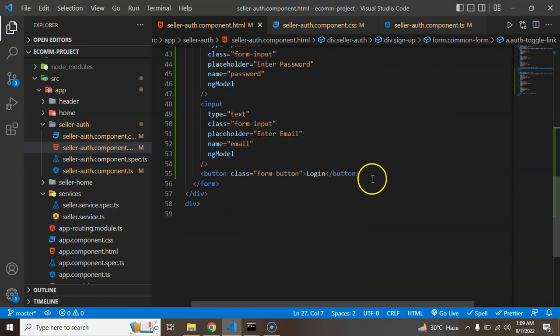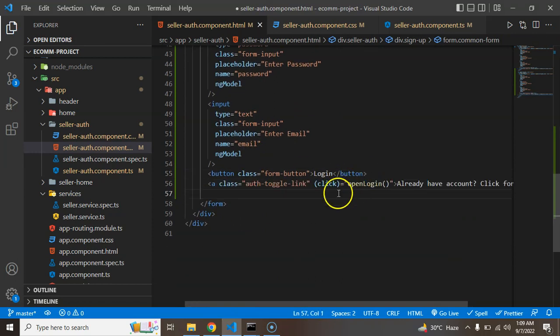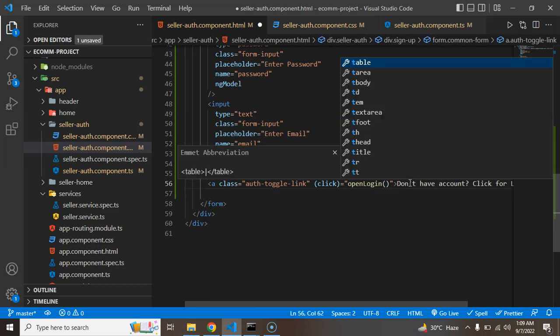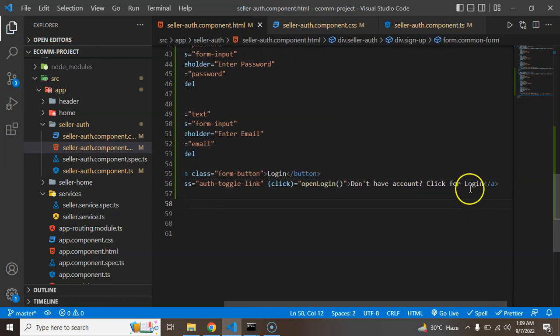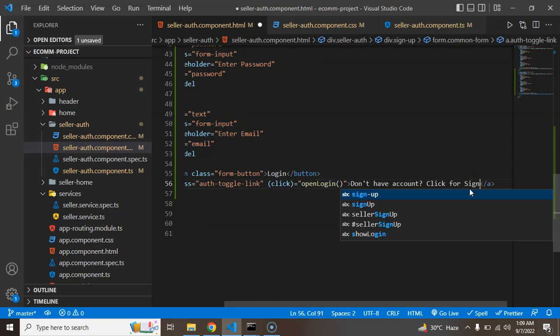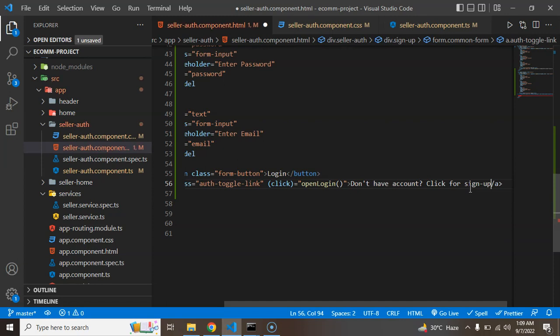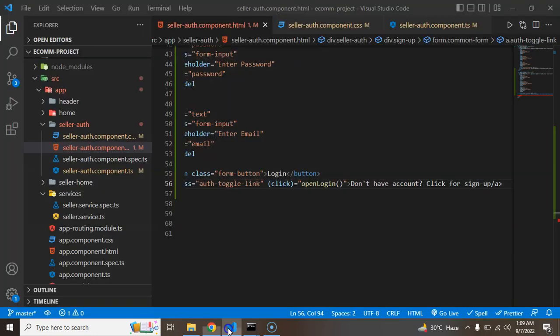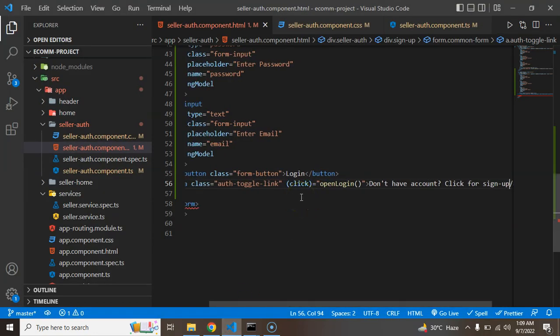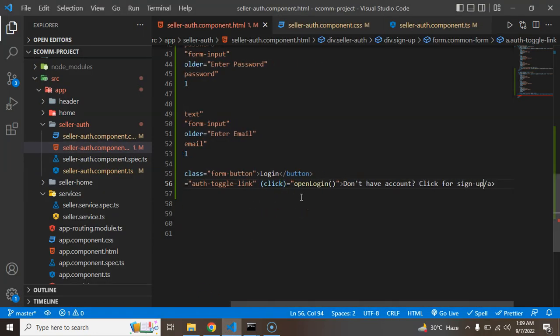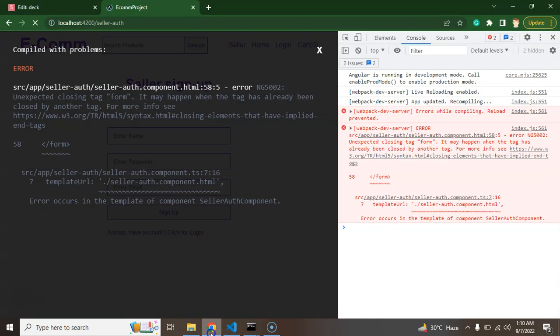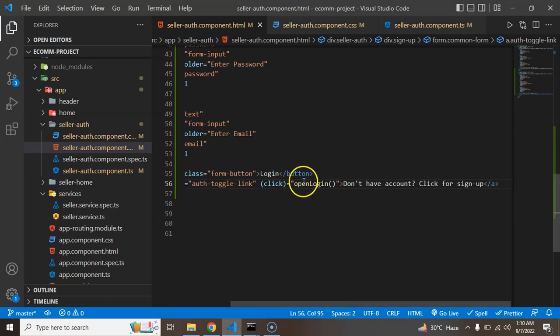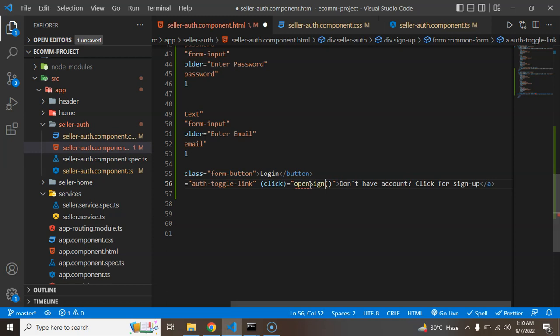But there is no link to go back on the sign up functionality so I'm just copying it and pasting in just below to the login and just saying that don't have account, click to sign up or something.